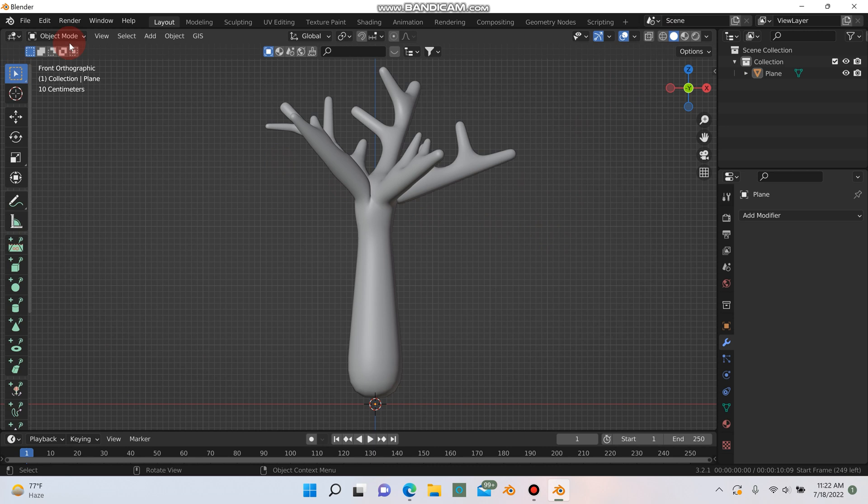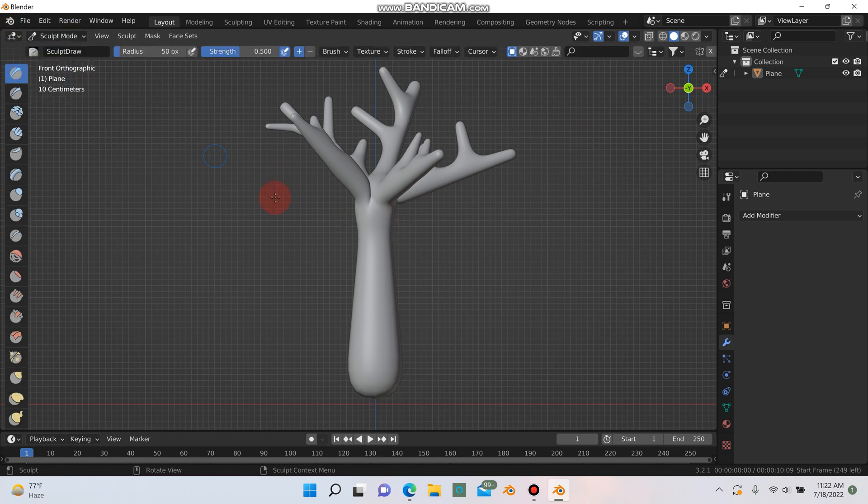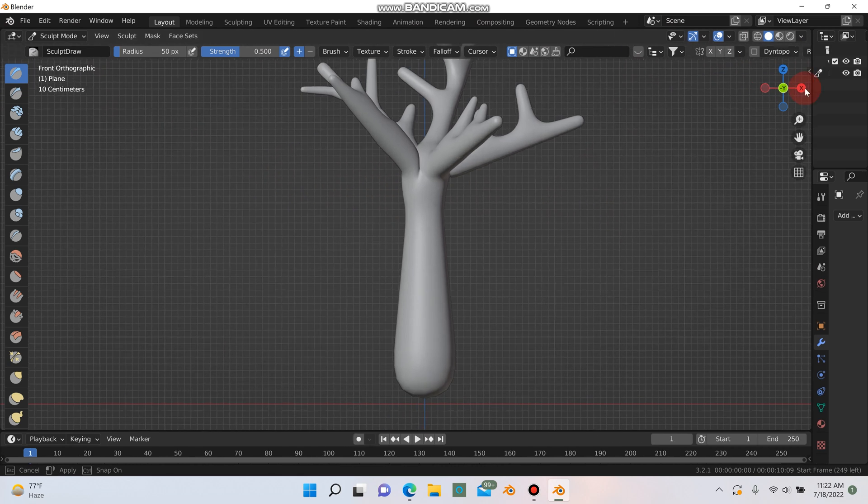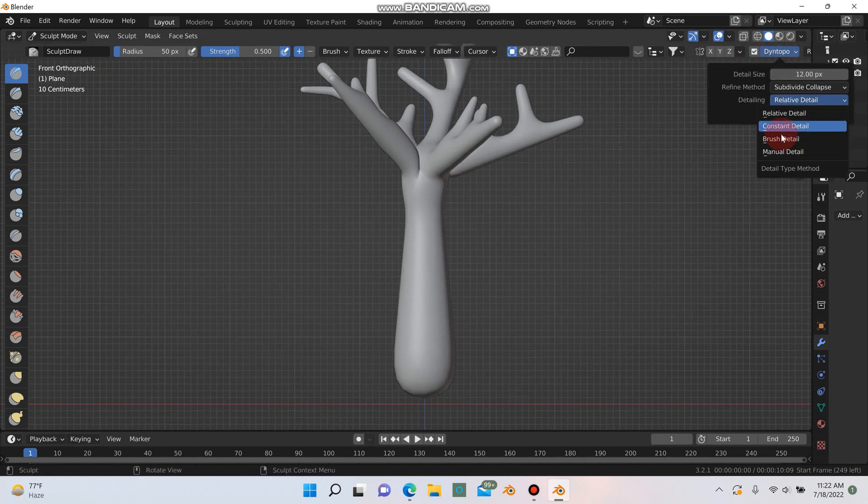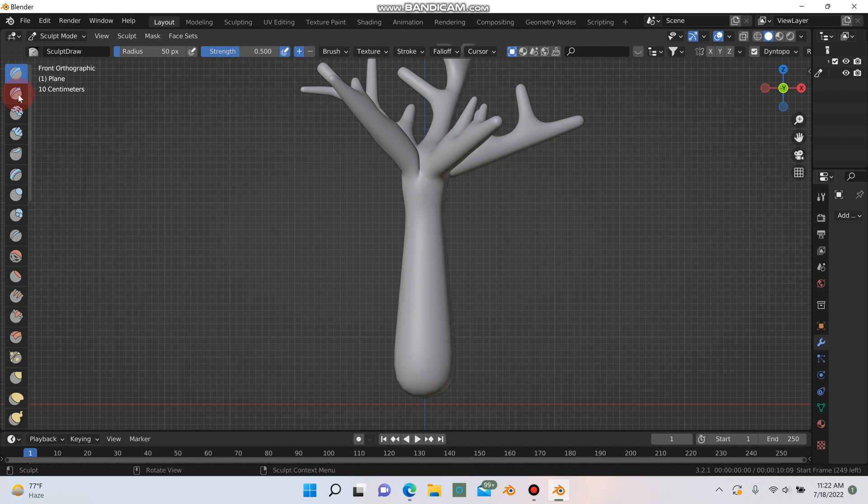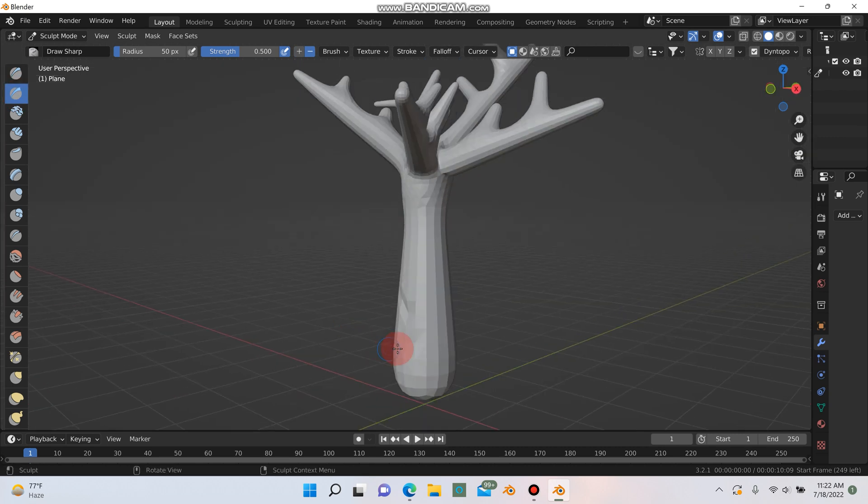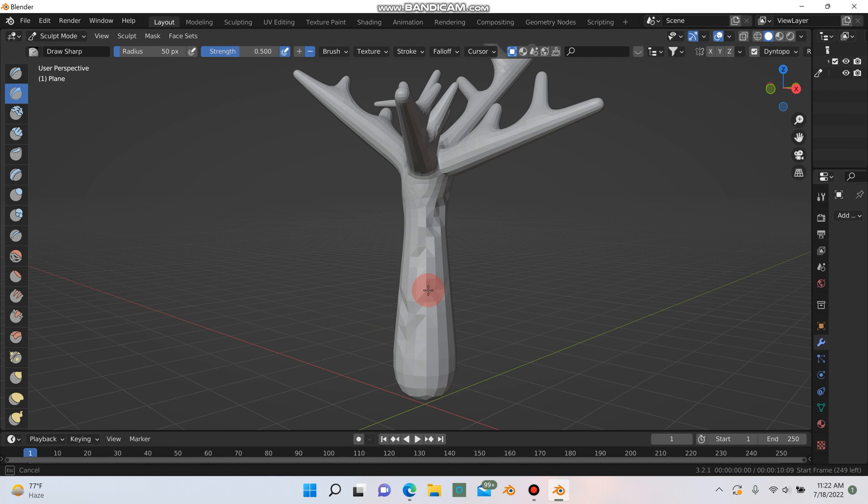So next what we're going to do now that we have all this geometry to work with is we'll go into sculpt mode and I'm going to turn on Dino Topo and then just go to constant detail and I'm going to select this draw here and I'm just going to start drawing on the tree just to give it some variation and make it look a bit rougher.